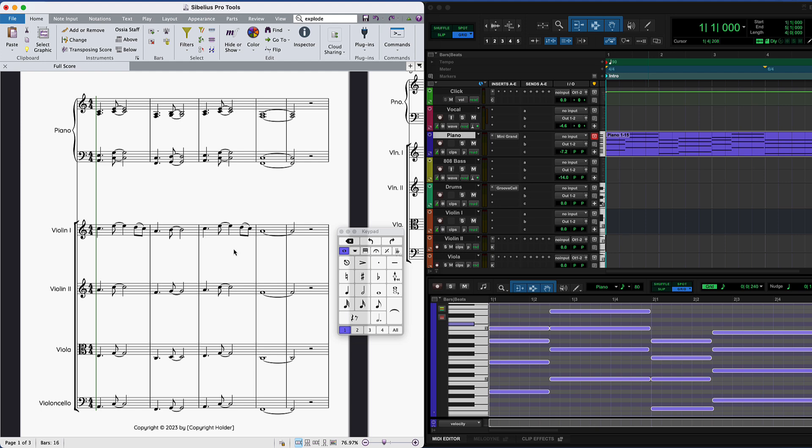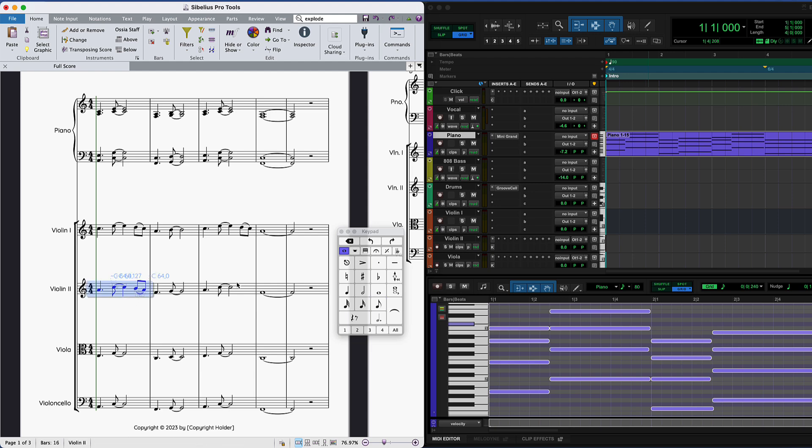Then the same for violin 2, descending quavers, slur using S, and copy and paste.